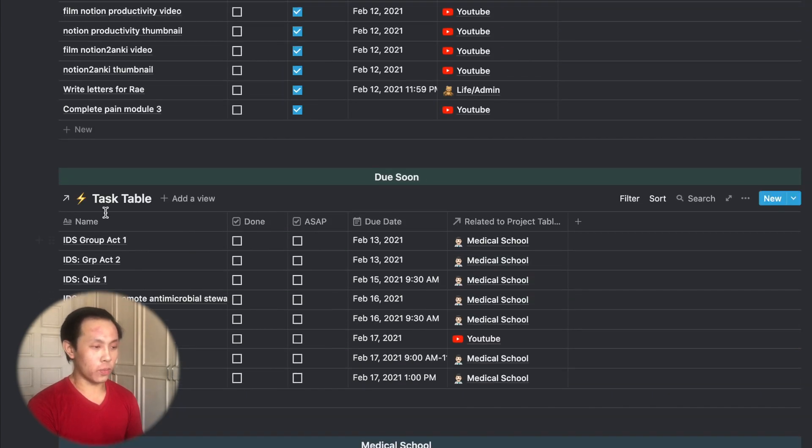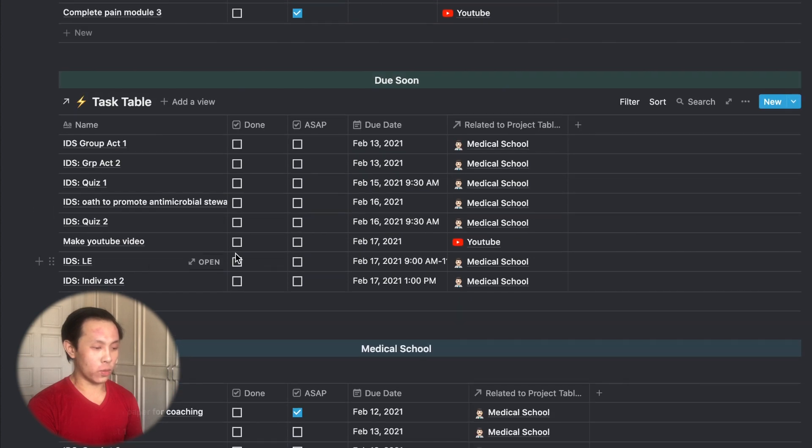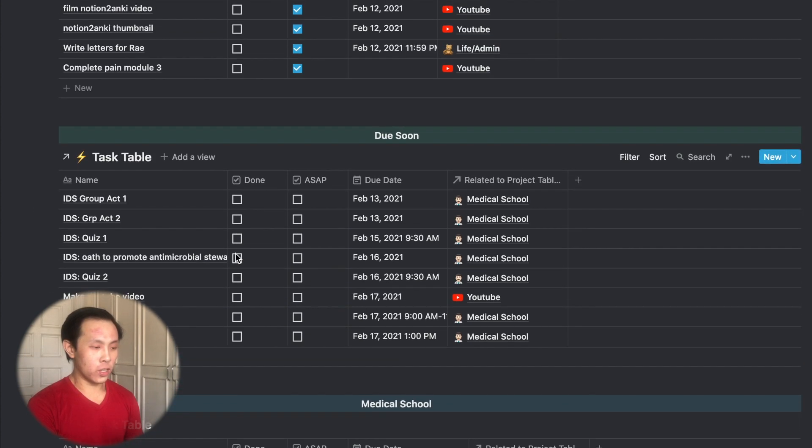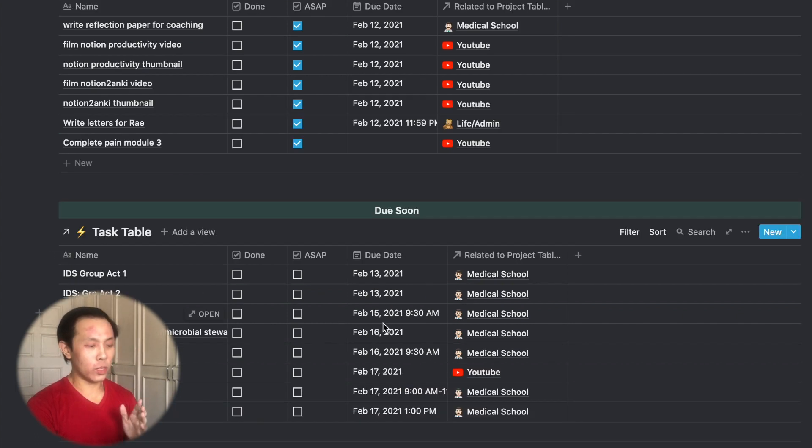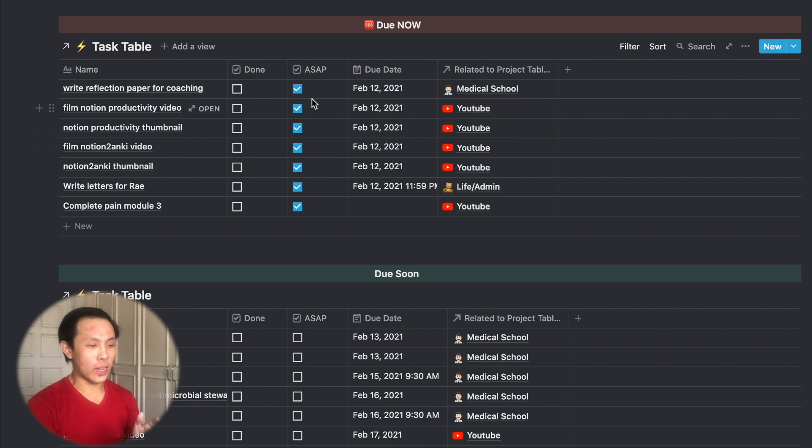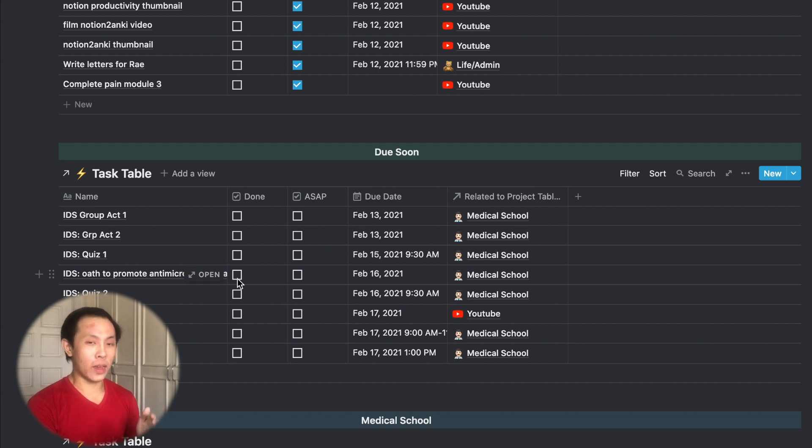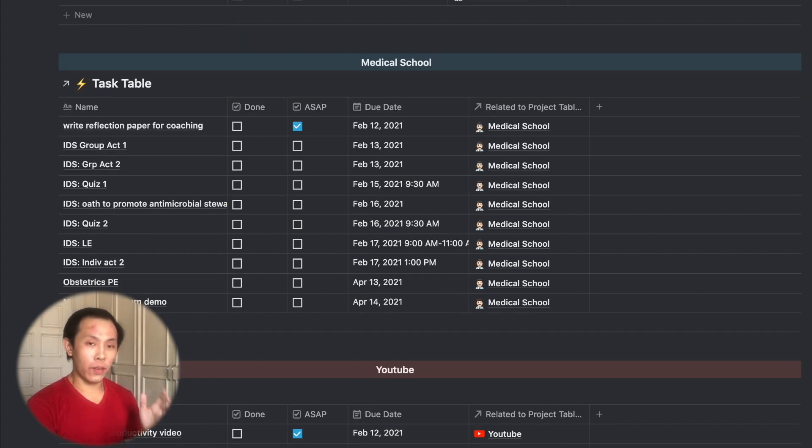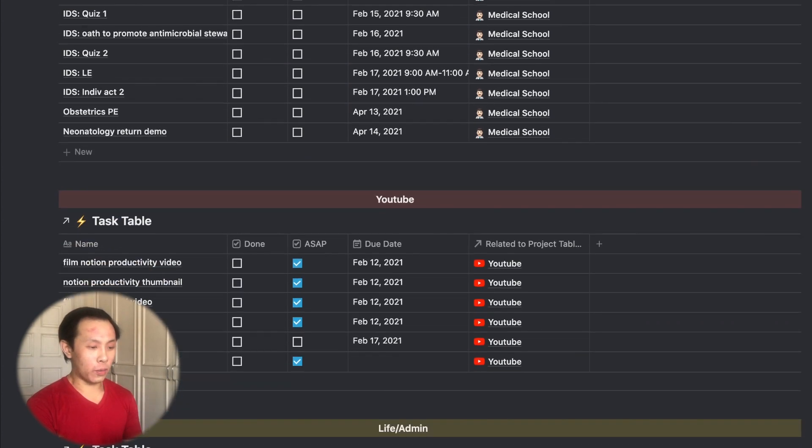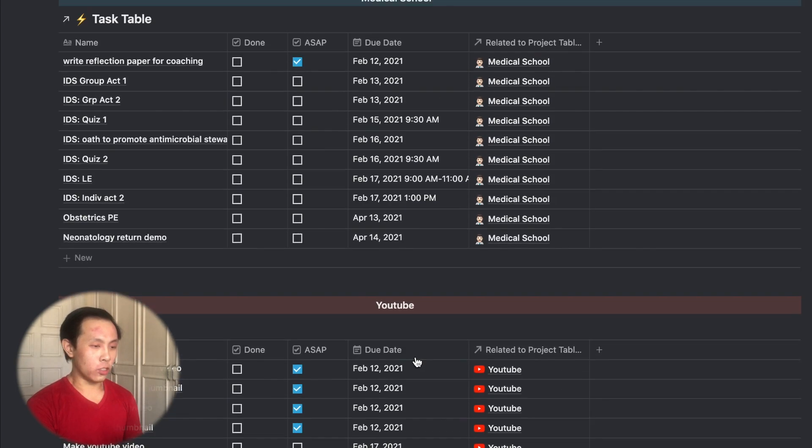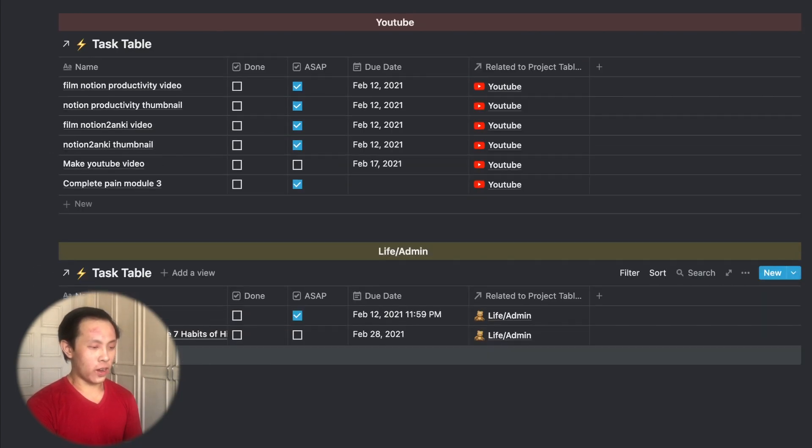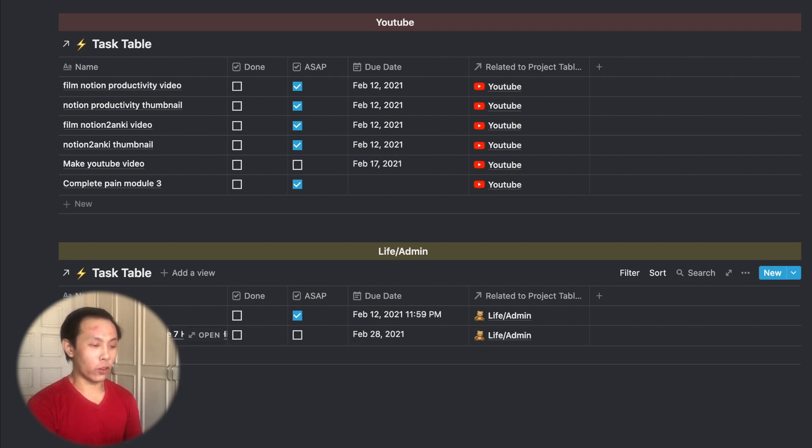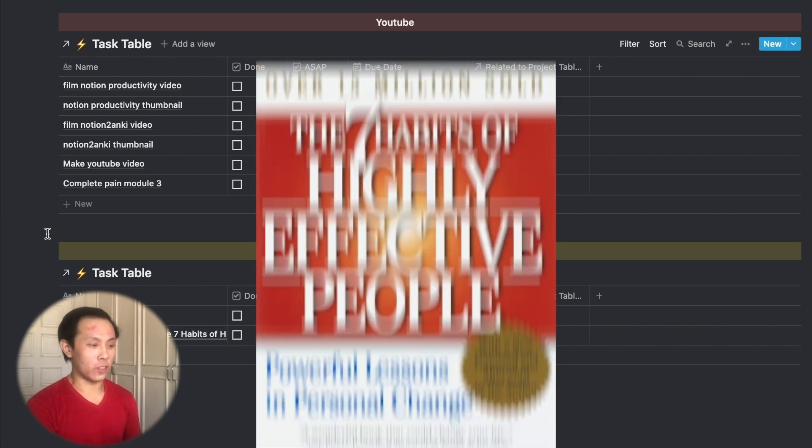So scrolling down to my GTD dashboard, you can see I've already written down several other tasks for my schoolwork. These are the requirements I have to complete for my infectious disease module. And you can see the dates here. And with due soon, I have a filter that shows that all the tasks here are due within the next week. If I don't have any tasks that are due as soon as possible, I would look at my due soon table to remind me of what tasks I have coming up that I have to complete. And then if I want to get a broader view of all the tasks I have coming up that are more than a week away, I would scroll down and look at my life admin work, YouTube, and medical school. So here, I have a task that's due on February 28th, and that is to read 40 pages of the 7 Habits of Highly Effective People, which is one of the books that I'm currently reading.